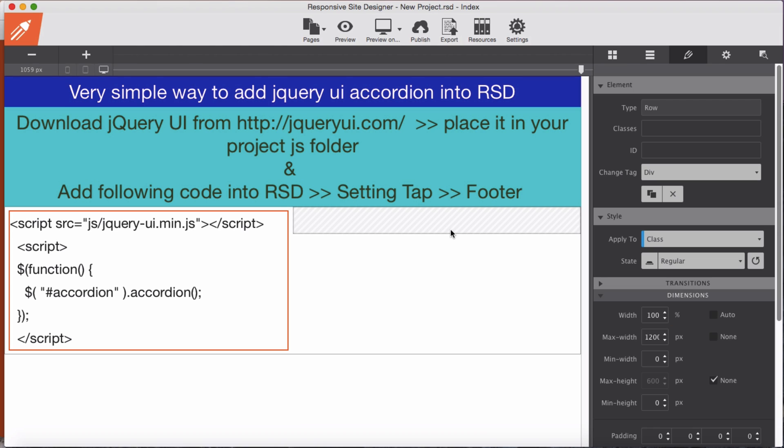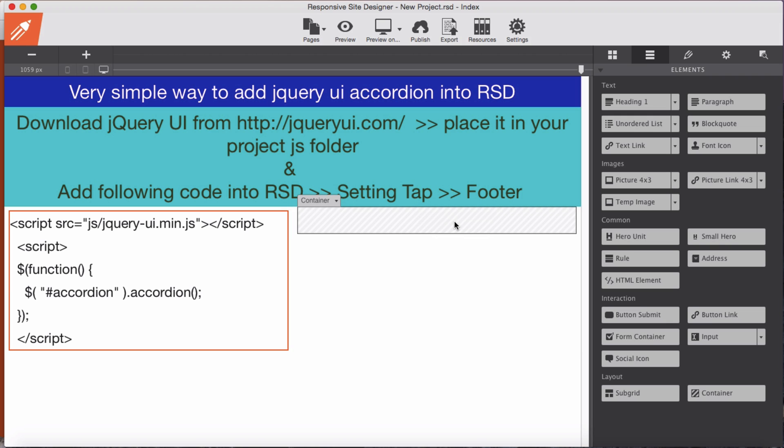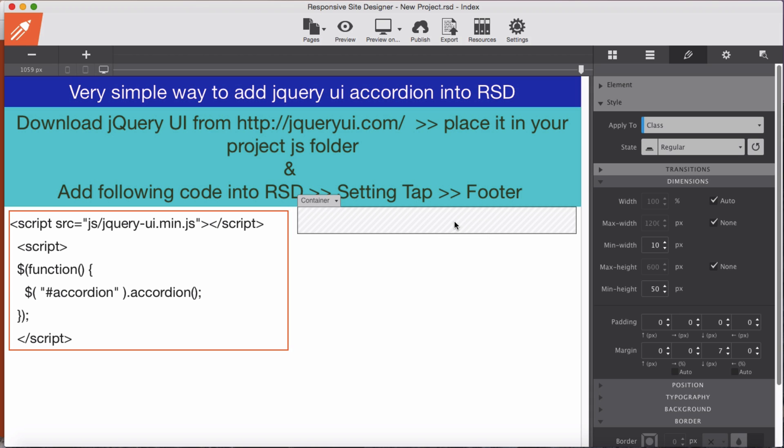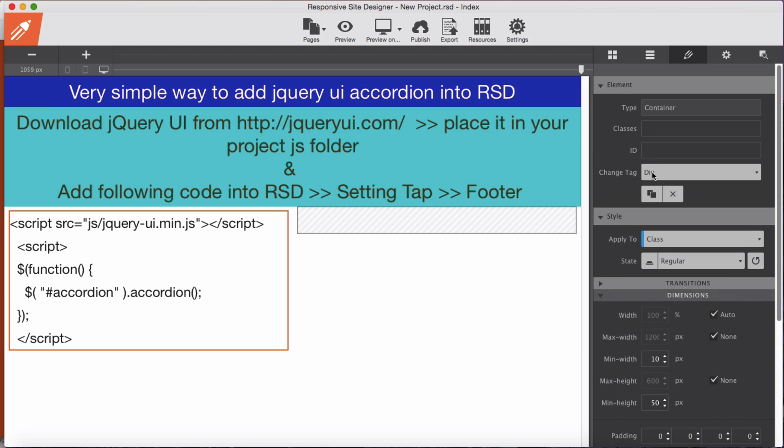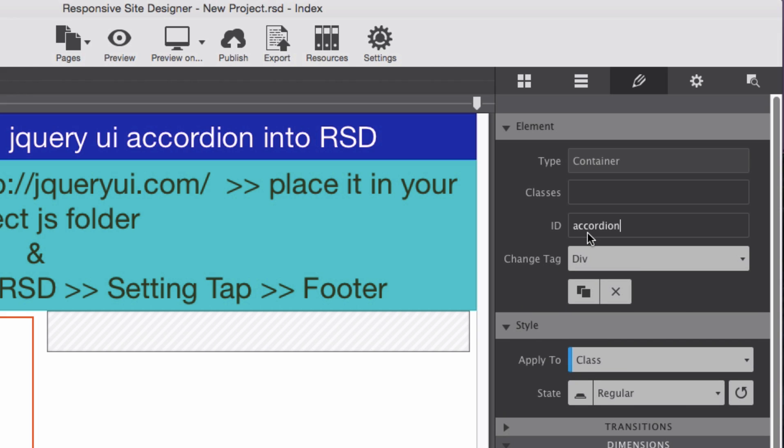Here we go. We are going to add a container here into the column, so we drag container and we will name it, give it the ID 'accordion'.